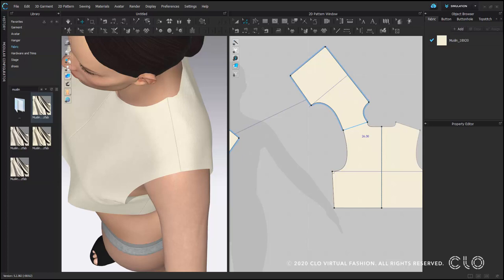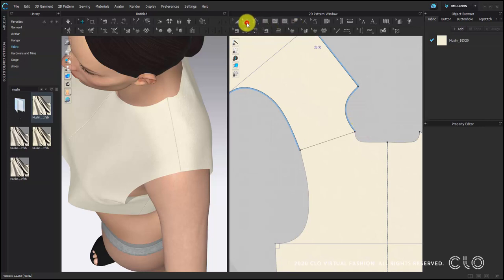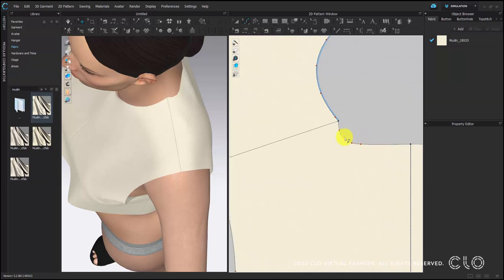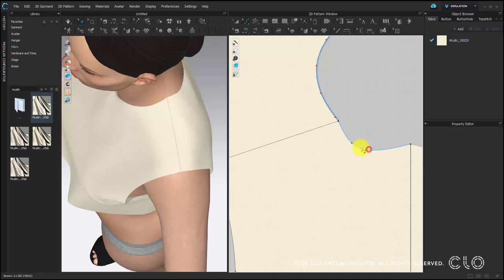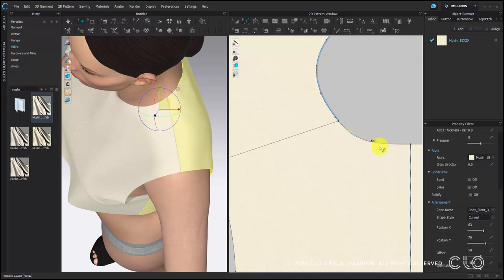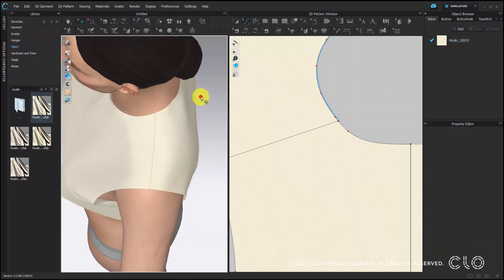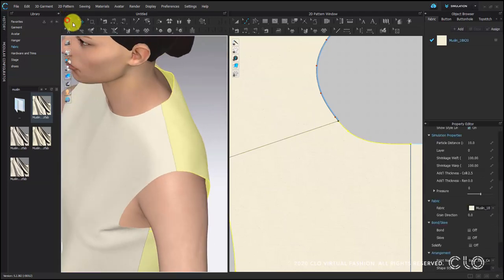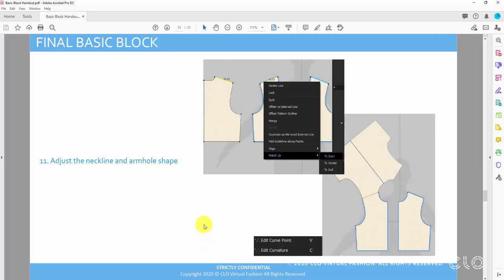The front and back bodies are the same, and now the front body will go to the back. We can adjust the neckline so that it can be very smooth from the front to the back. You may delete some extra curve points. After adjusting the line and simulating, the neckline is very smooth in the 3D window. You can choose edit curve point or edit curvature to adjust the neckline shape.